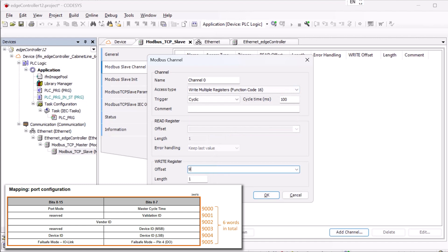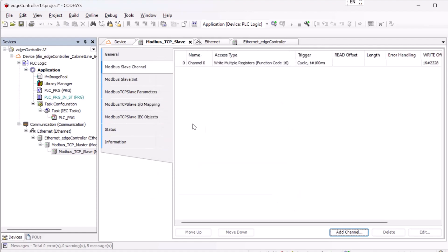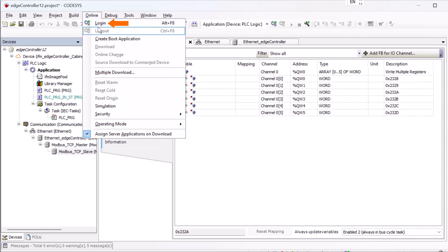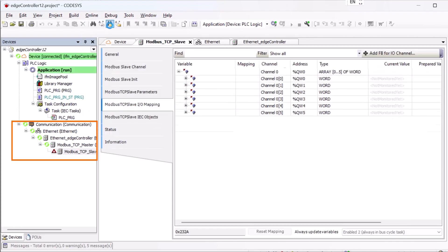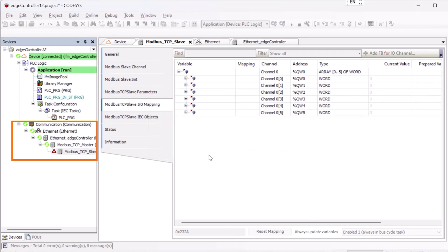Back to the configuration of our new Modbus channel. We now select Register 9000 with a total length of 6 words as address for the write process. Before we start parameterizing the port in the IO-Mapping, we log in and check that the settings are OK. Green circles appear on the left side, which means that everything is OK and we can continue.